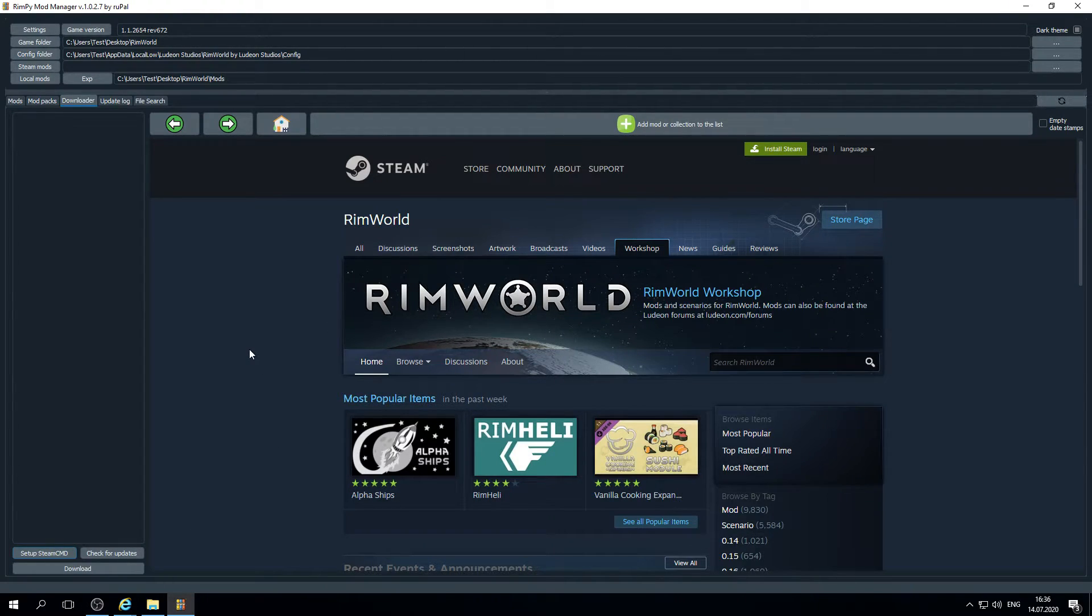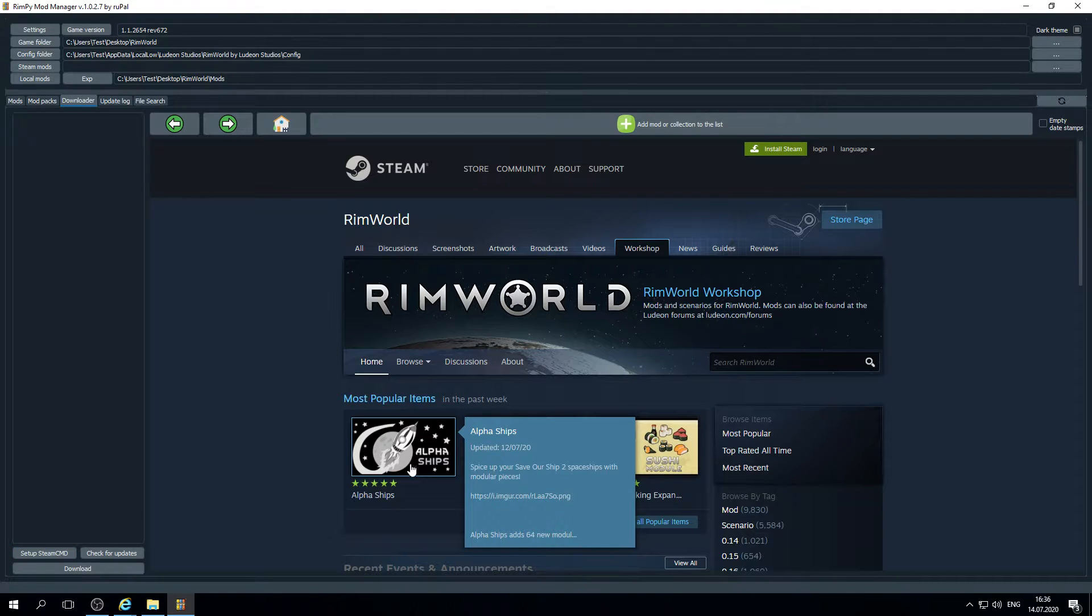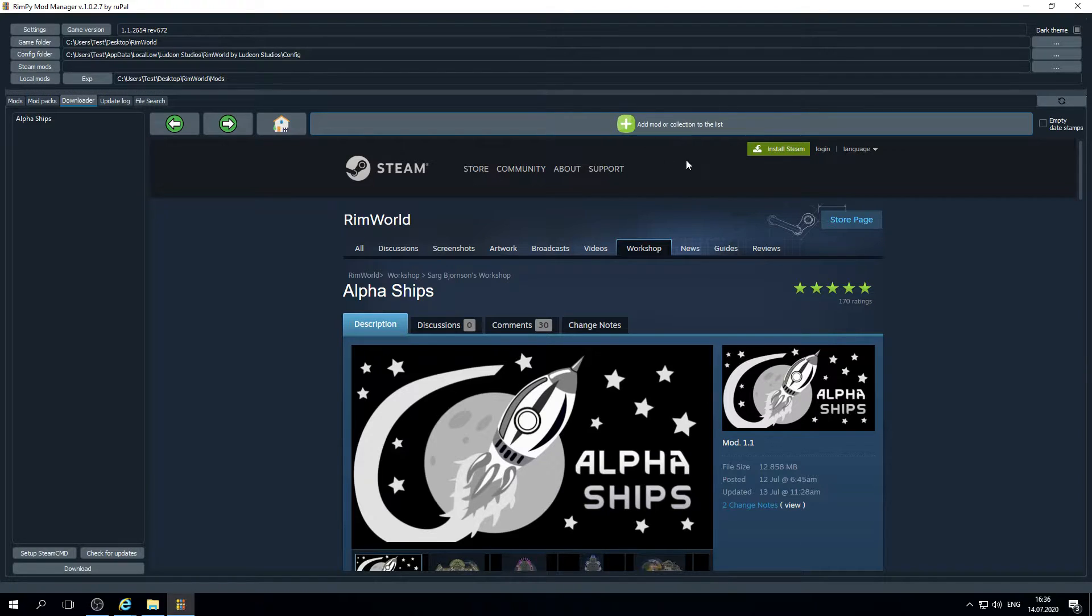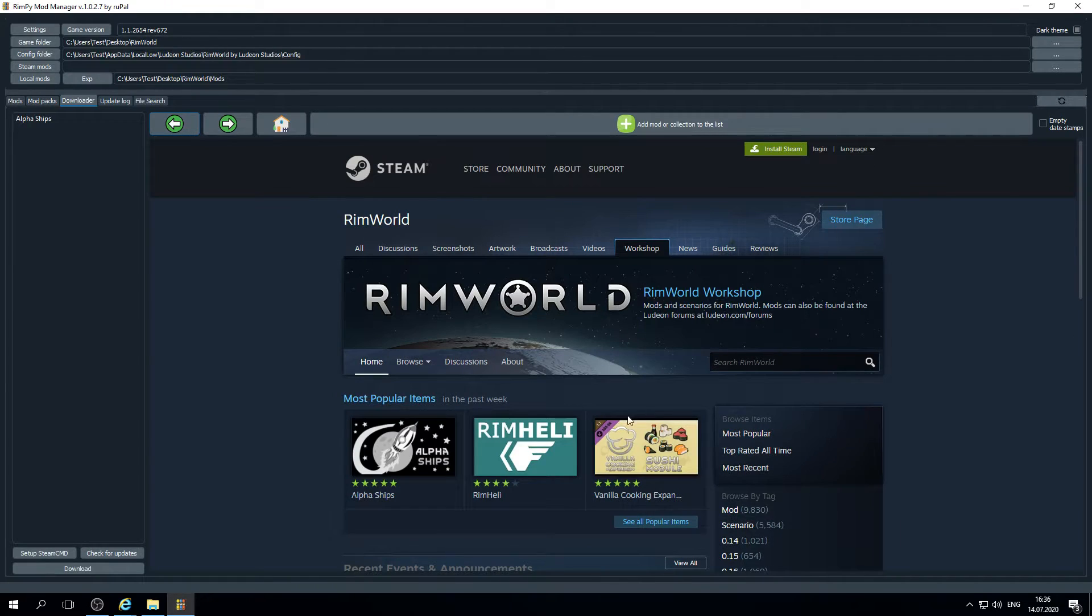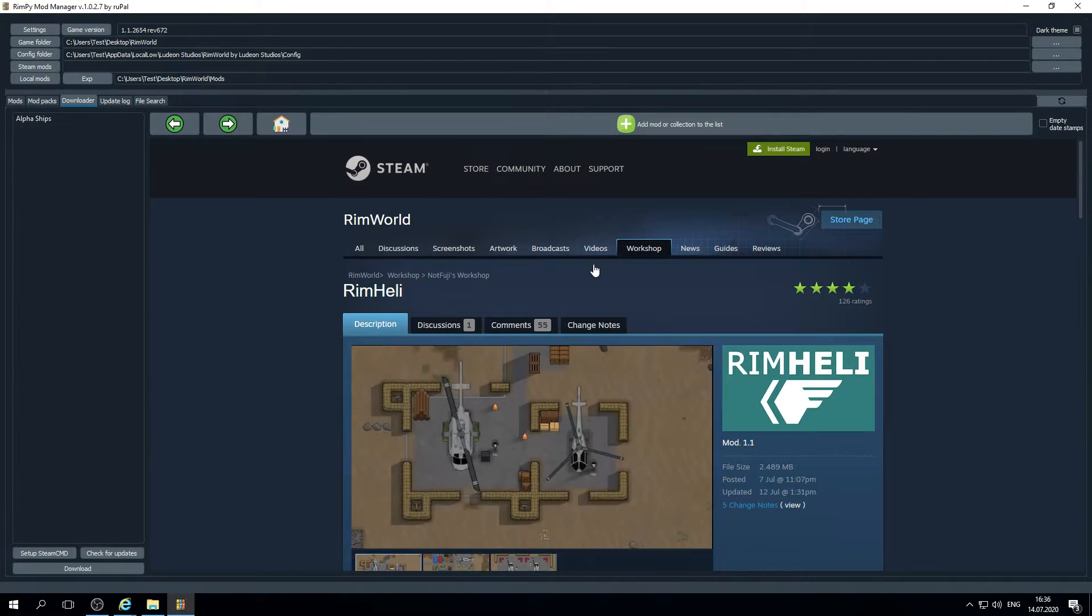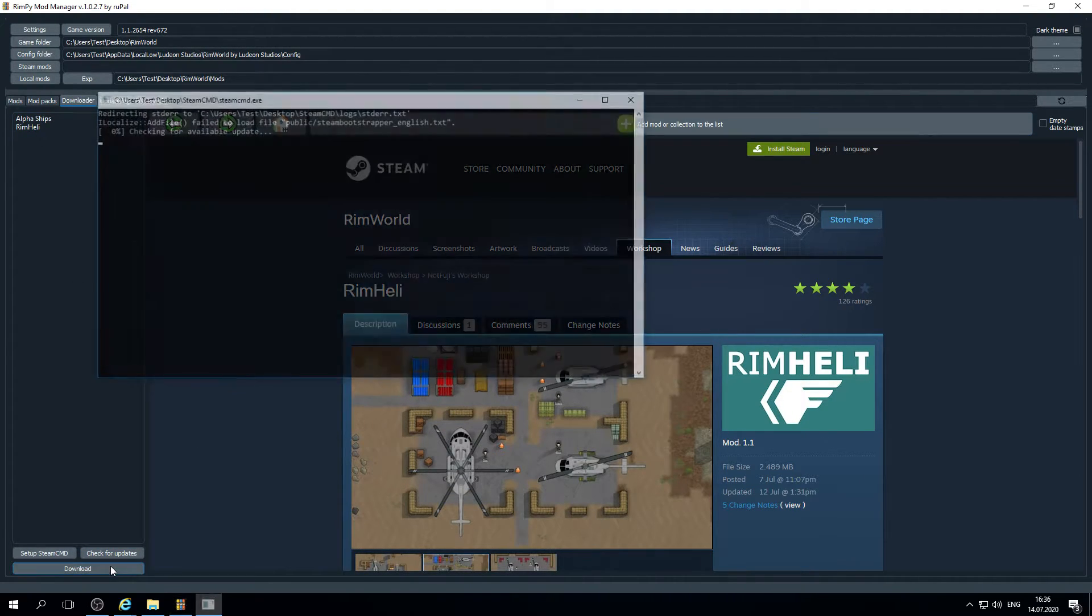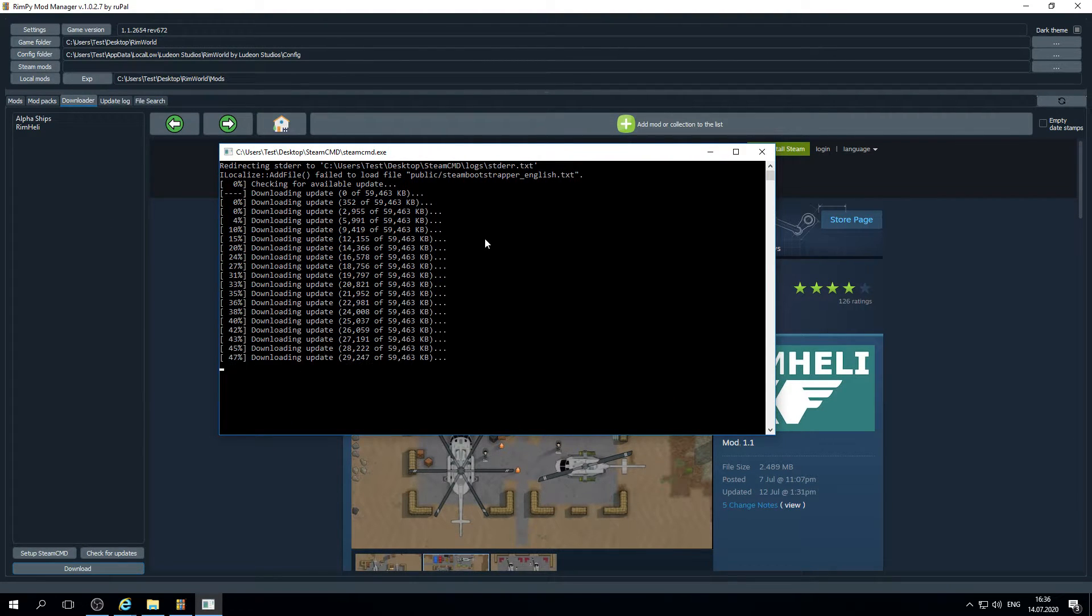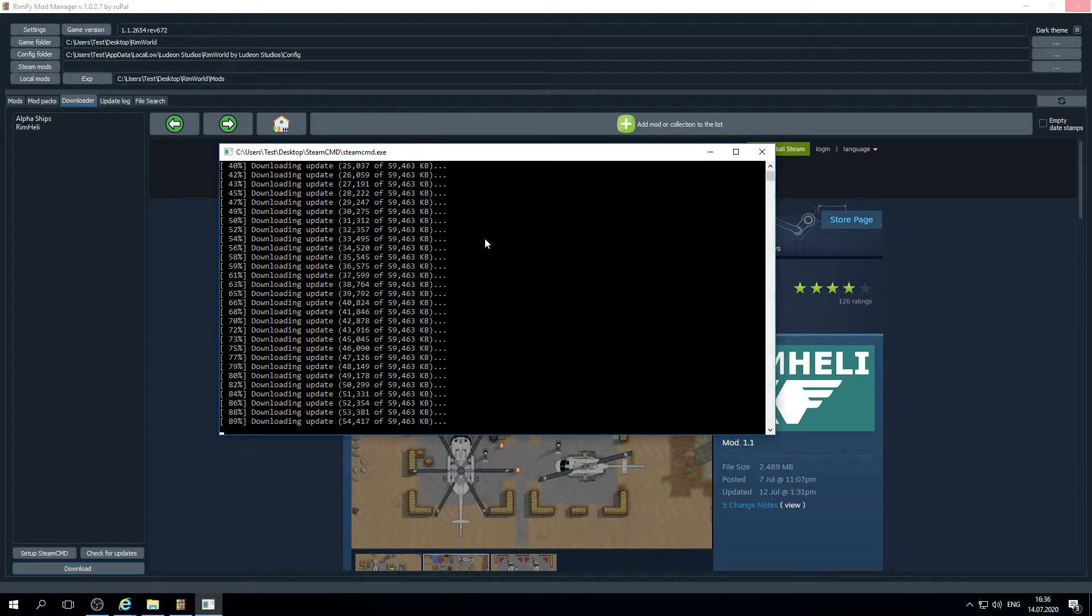And now you may download mods. Any mods you want. For example, let's download alpha shapes. You may use this button to add mods to the list or this one, it doesn't matter. Let's choose these two mods. And when you are done, you press download button. First time it will update the Steam CMD executable file and then the download process of your mods will start.